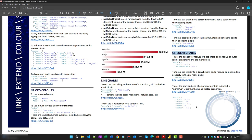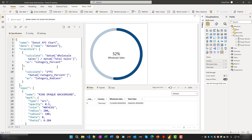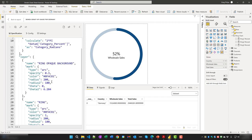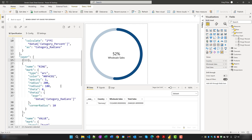To set the start and end of an arc segment in radians — where 0 equals north — use the theta and theta2 properties. In the specification, a percent calculation and a radians calculation are defined. For the opaque background from a background mark, hardcoded values are used for theta and theta2; for the value arc, the calculated radians value reflecting the percentage is used.